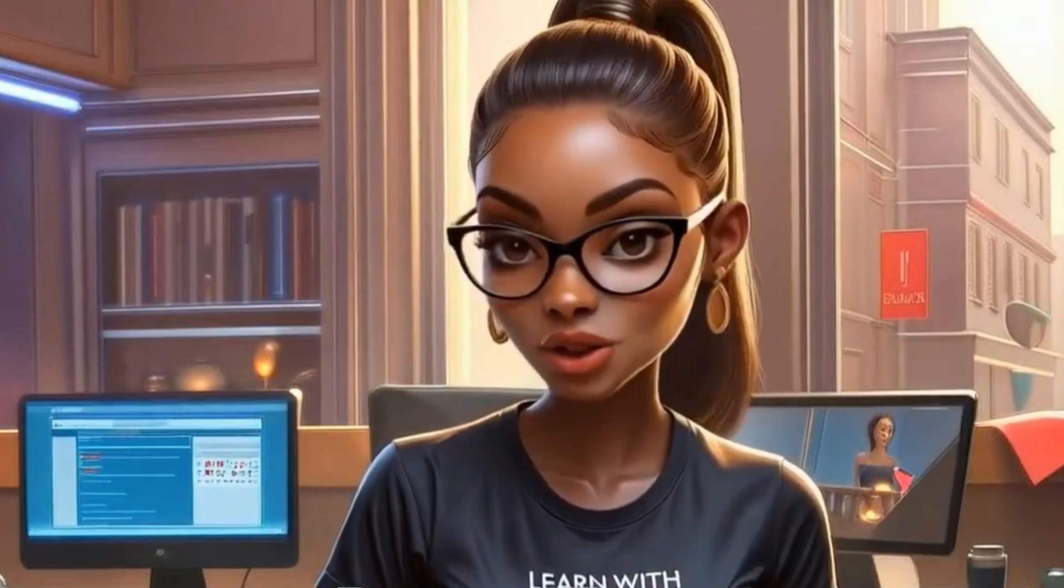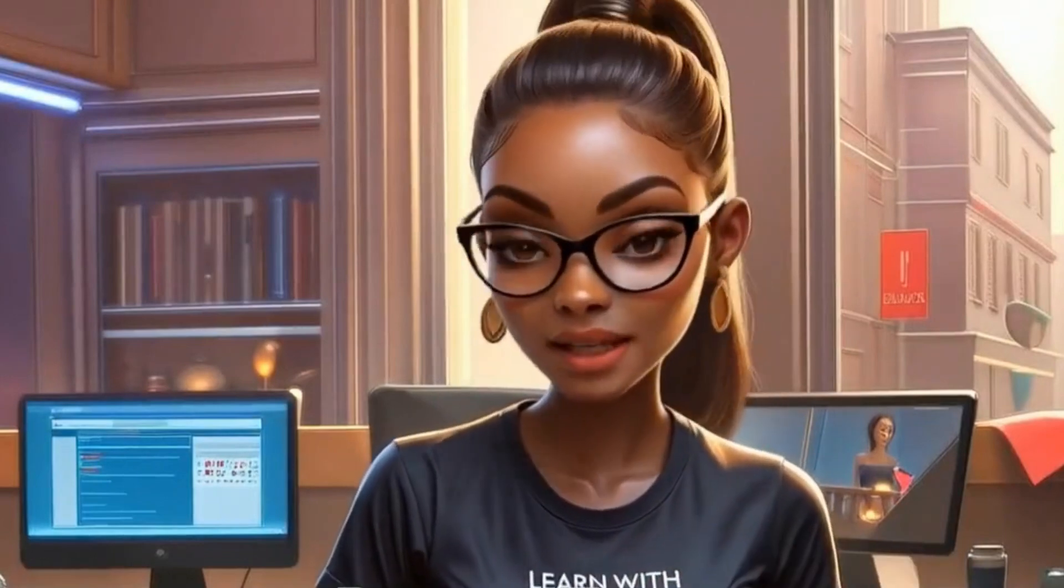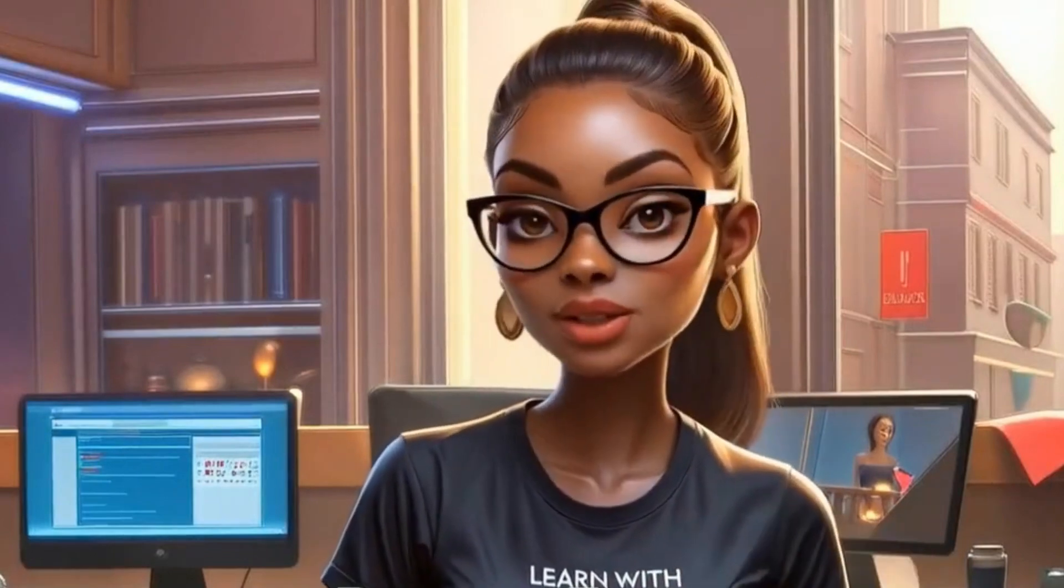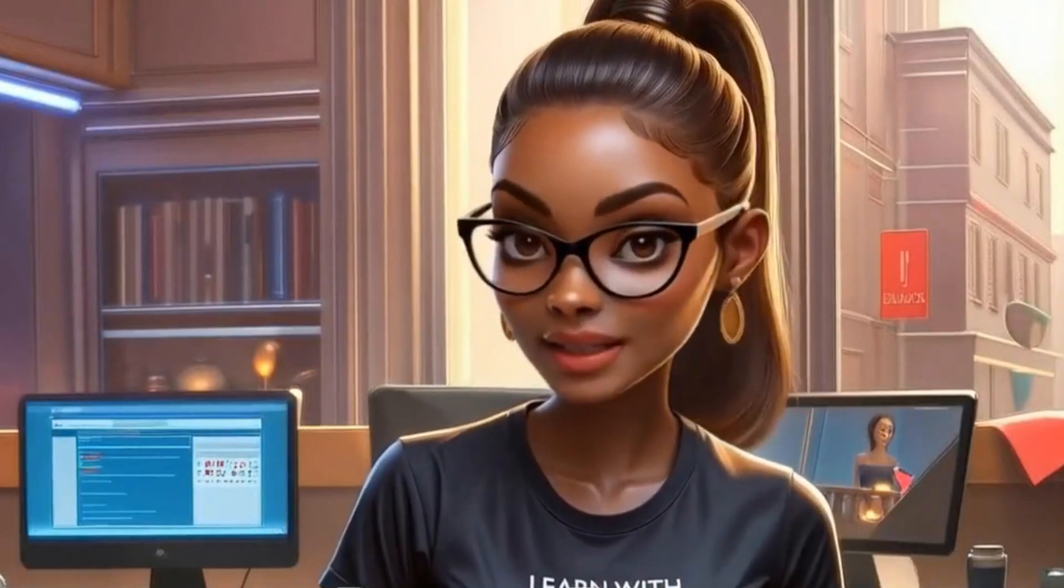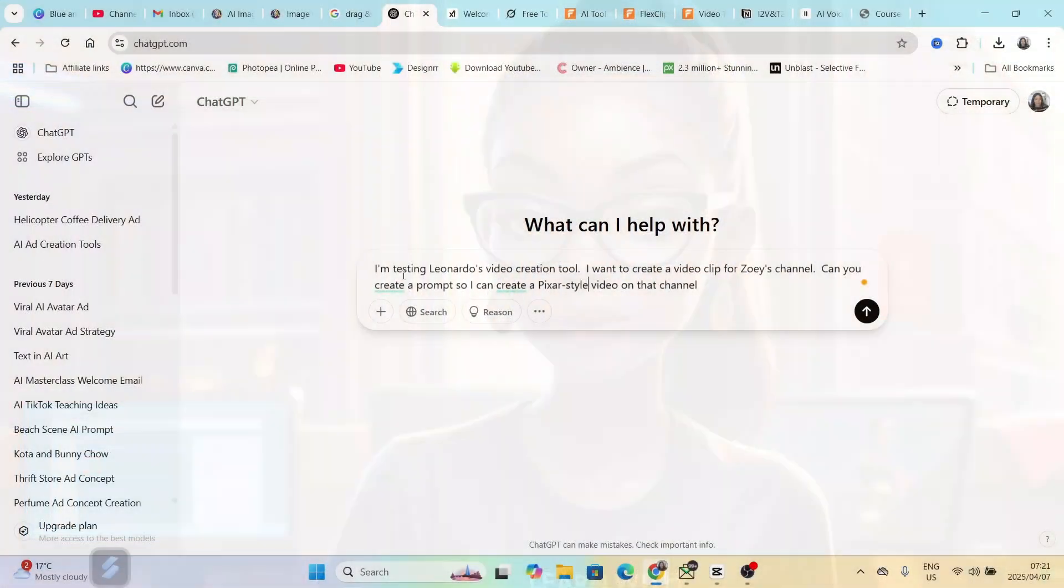We have now seen how the tool looks. If we use an image to video, it actually looks very good. I'm going to show you examples at the end of this video so you could compare and see and let me know in the comments. Let's now go to ChatGPT and get a prompt so that we can create a text to video and we can compare.